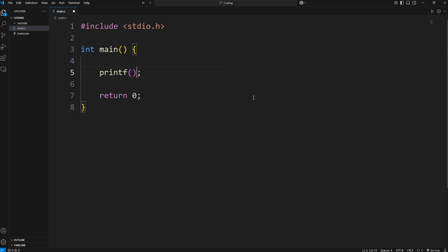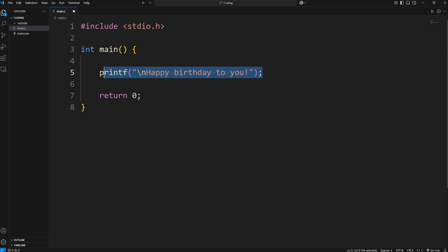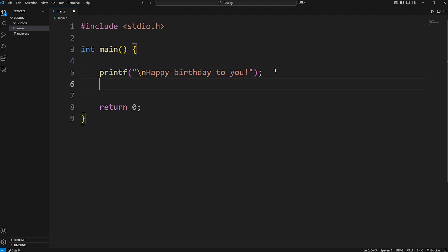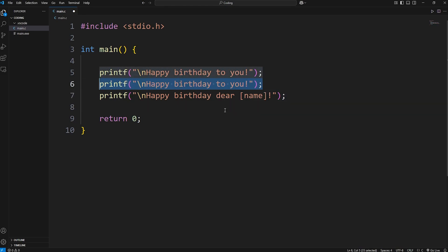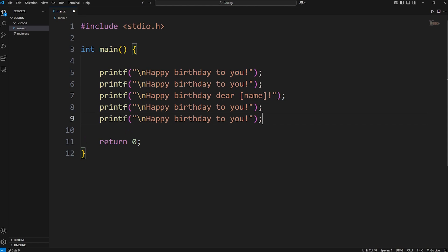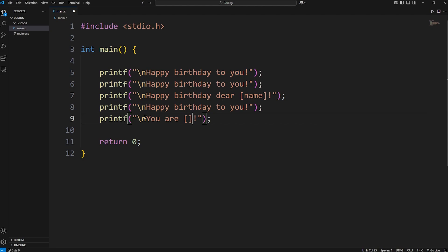We'll begin with a printf statement and a new line character. We'll output 'happy birthday to you.' We'll copy and paste this line again. Then 'happy birthday dear' and we'll insert somebody's name here later. 'Happy birthday dear name.' 'Happy birthday to you.' One more line — we'll say 'you are some age years old.' Then I'll add another new line character.